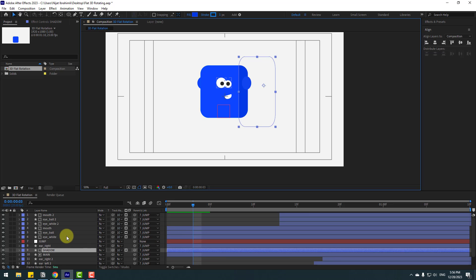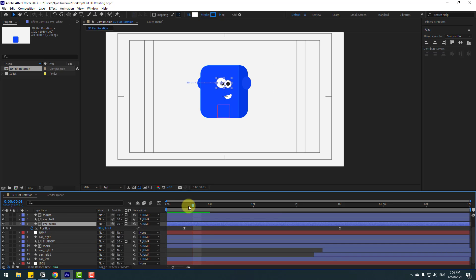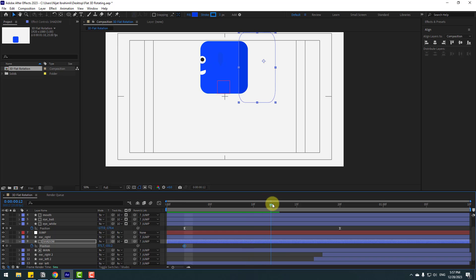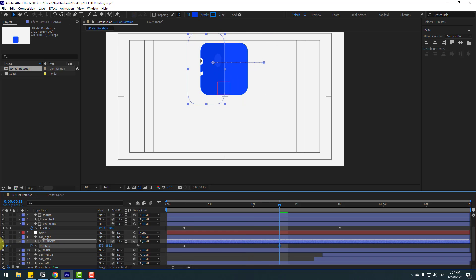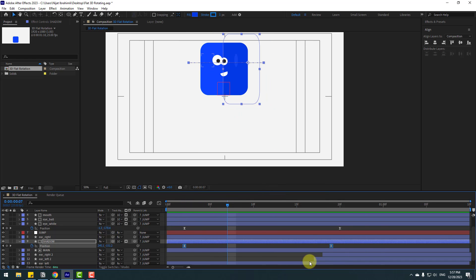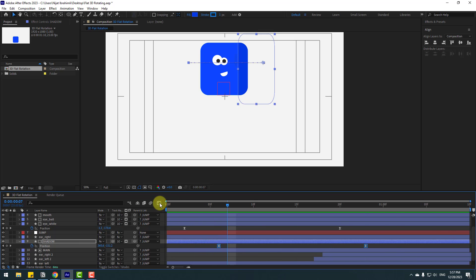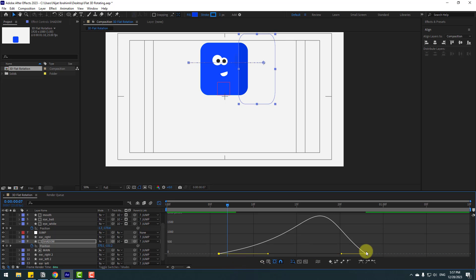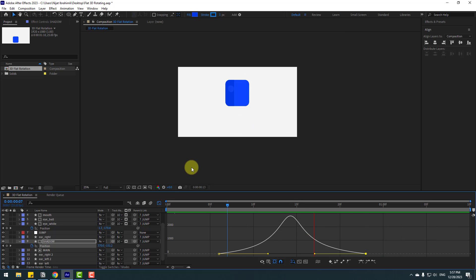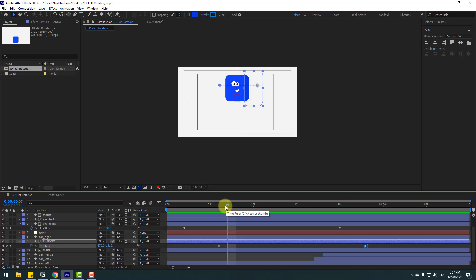Select the eye white layer, press U to check keyframe timing. Select the shadow, press P, make a new position keyframe, then go to the next keyframe and move to the left. Move right, select the position keyframes, make Easy Ease. Select the two position keyframes and move to the right. Go to the Graph Editor, make a smooth curve, then adjust the first keyframe to the left.